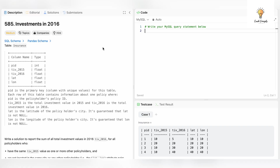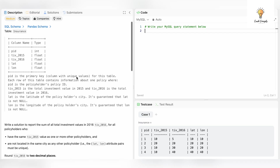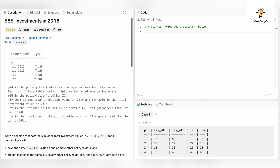Today's problem is problem number 585 — Investments in 2016. This is our table and these are the column names: pid, tiv_2015, tiv_2016, latitude, and longitude, along with their data types.